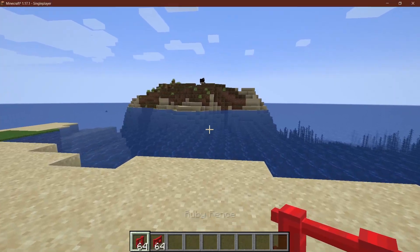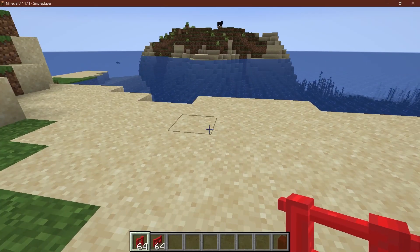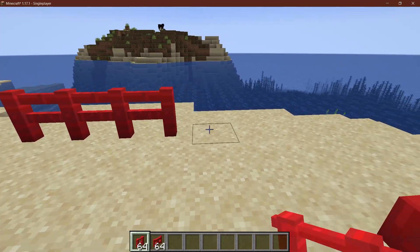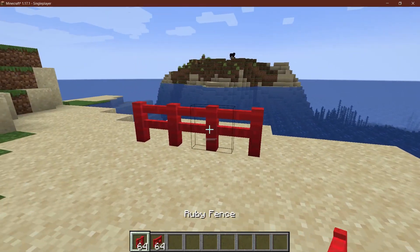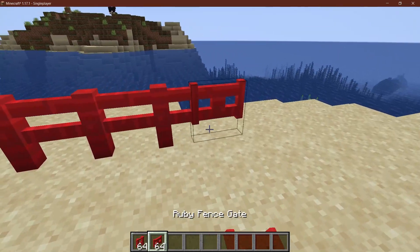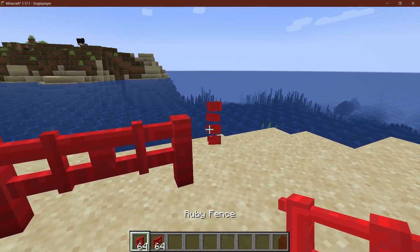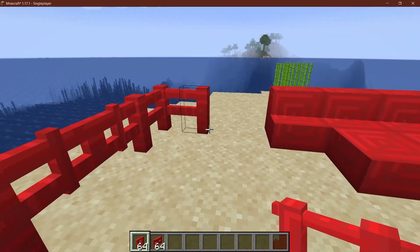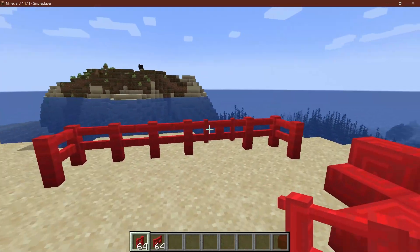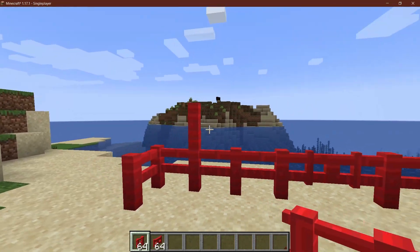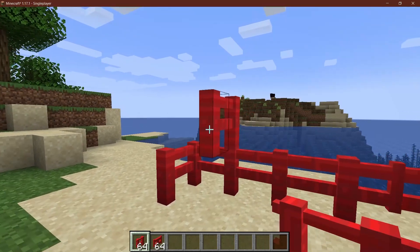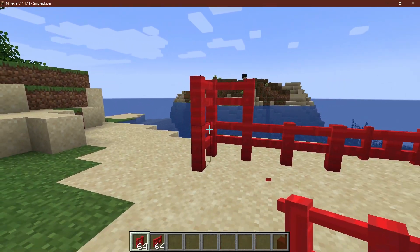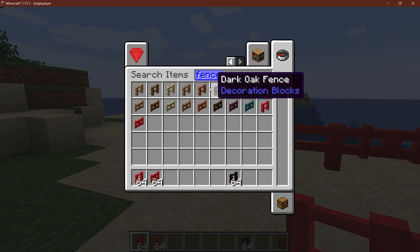I'm back in Minecraft once more and as you can see the blocks have been added to the game. So the fence and the fence gate are successfully added. As you can see they work exactly how you would imagine them to. I can also stack them on top of each other, stuff like that. So everything works just fine.